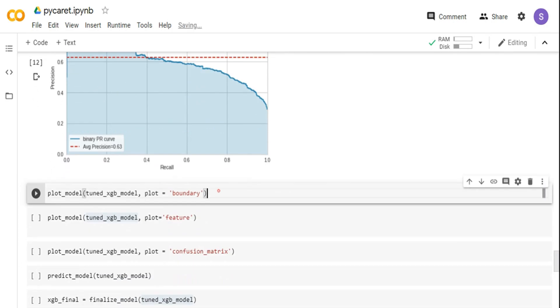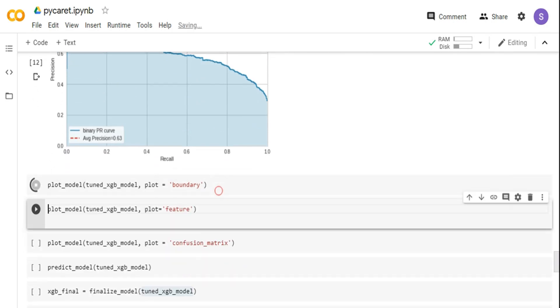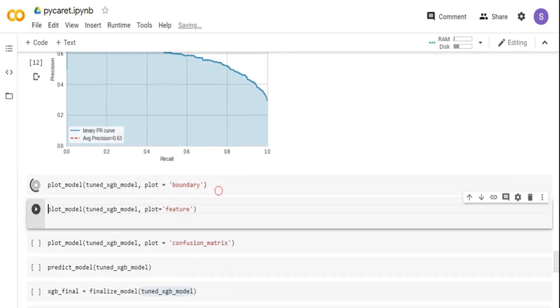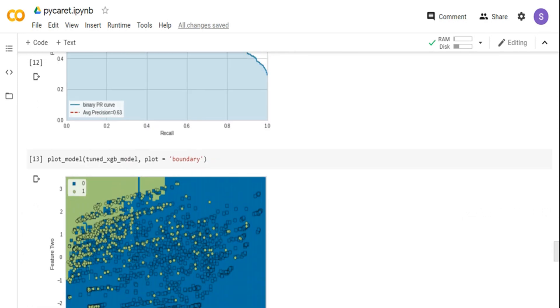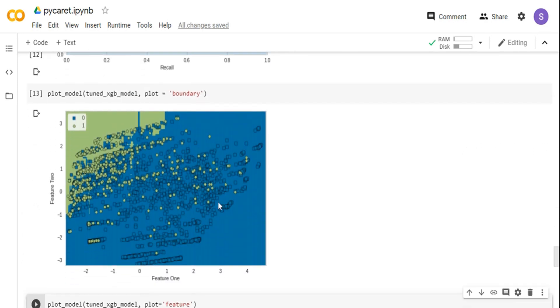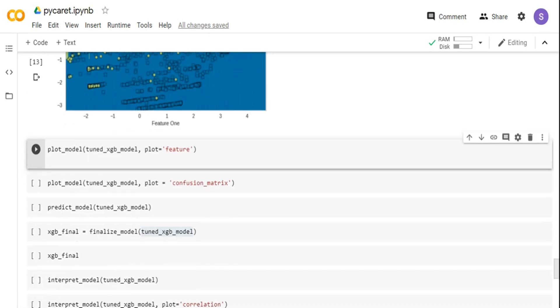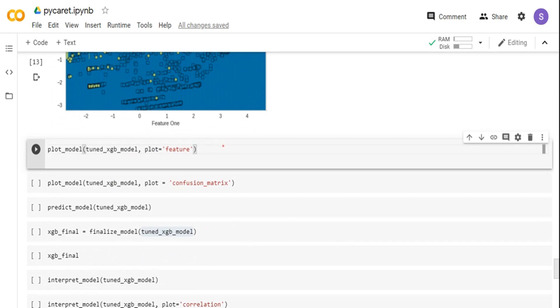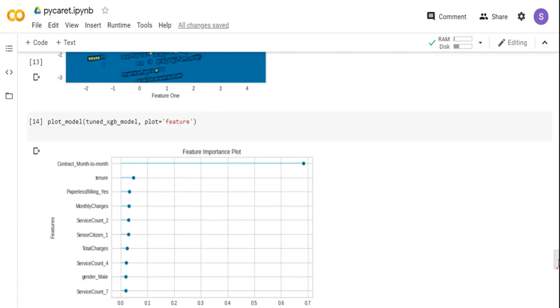You can see your classification boundary as well, basically how it's classified. You can see the blue color is the class 0, that is not churned, and this is the churned class. See how it is classified. There are a lot of misclassifications also. As I said, the dataset is pretty imbalanced, so you may have to go back and do some feature engineering so that it creates better boundaries.